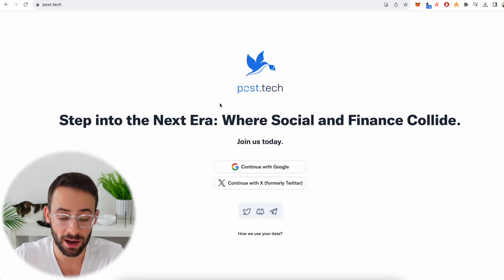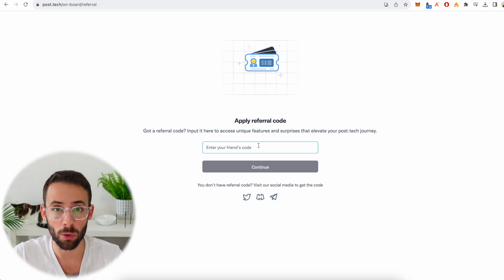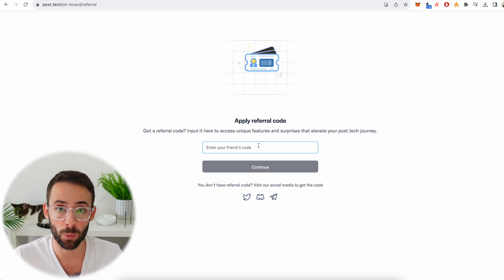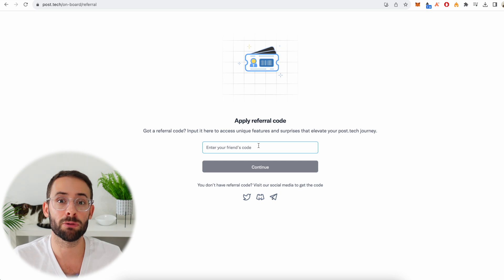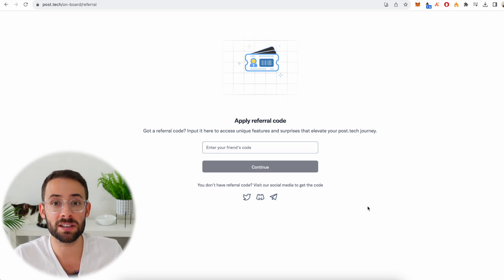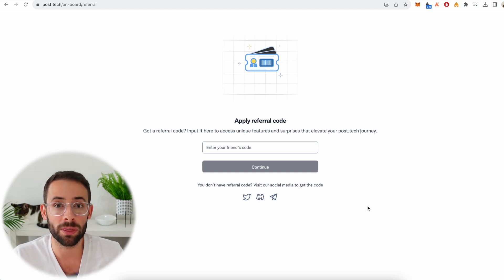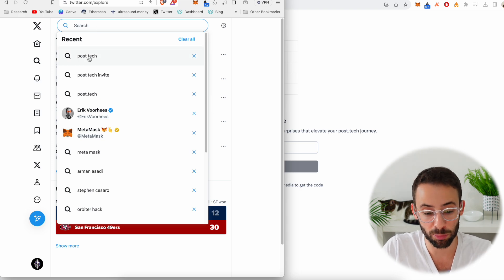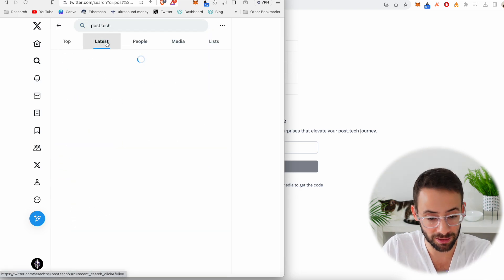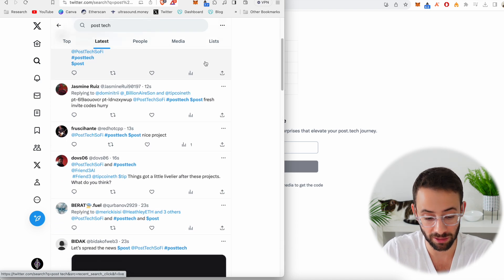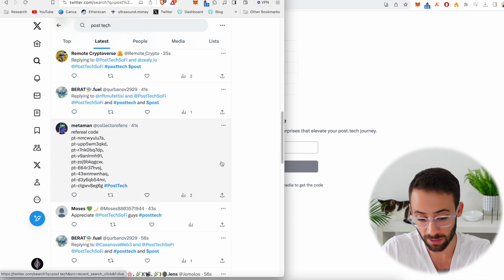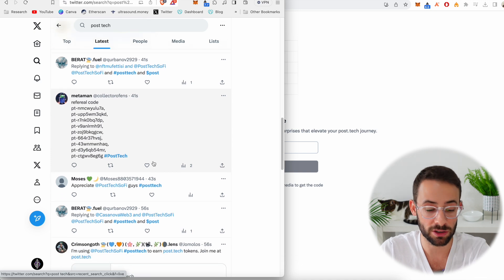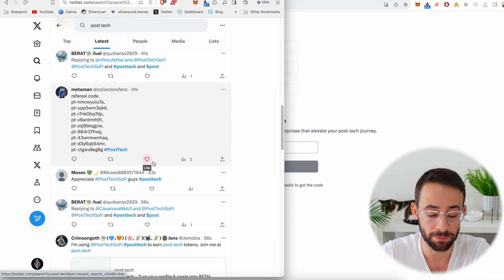The next thing you need is a referral or invite code. If I have any left, they'll be posted in the description or a pinned comment. If those are gone and you don't know anyone with a referral code, simply go to Twitter, type 'Post Tech' in the search bar, hit the Latest button, and scroll through until you find an invite link. People are posting them all the time — you can find posts with 10 referral codes. Just copy and paste one and you're in.